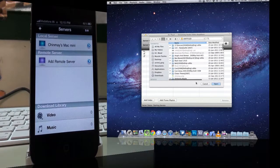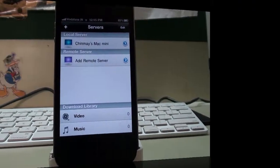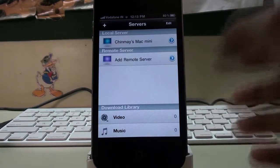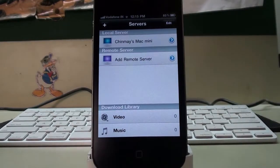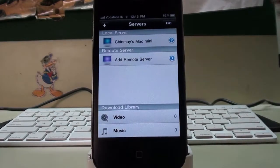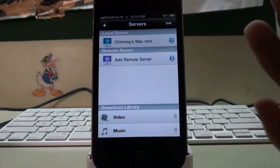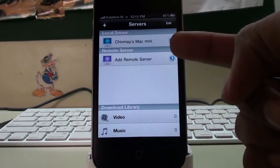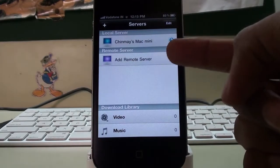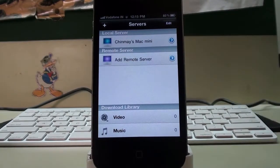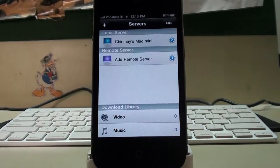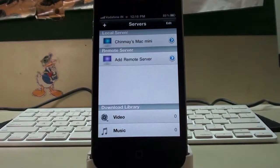So let's take a look at the actual app itself. As you can see from the first look, it has really simple controls. We can add local servers or remote servers. I've already added my local server, that is my Mac mini. So we can go ahead and click on that and also view your files over your 3G network.